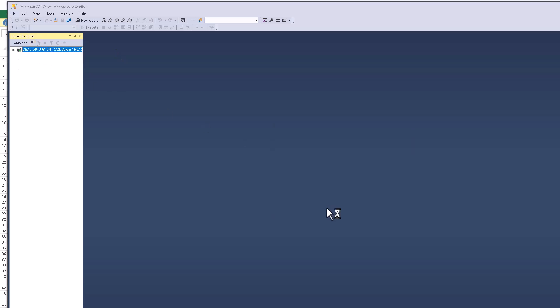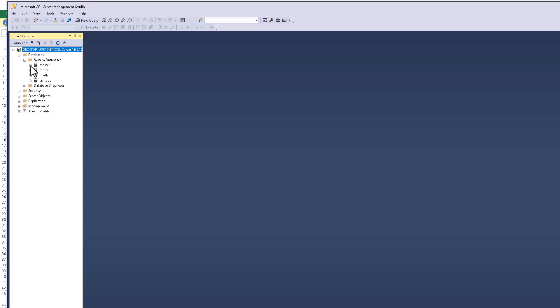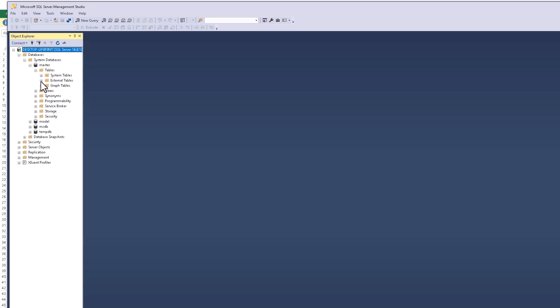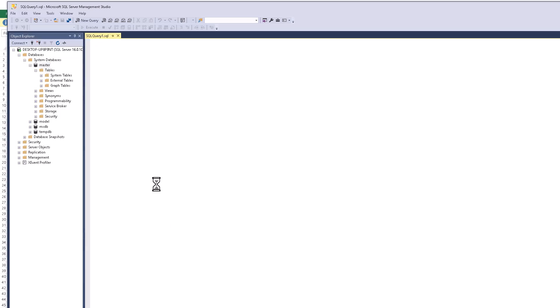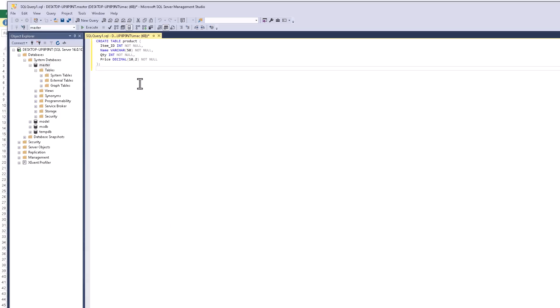We go to Windows connection and I have by default system master database. In the master database we create the tables - click the new queries and here we write this query. Create a table, this is the table's name product, and we have four columns: ID, name, quantity and price.